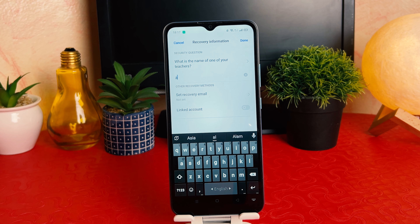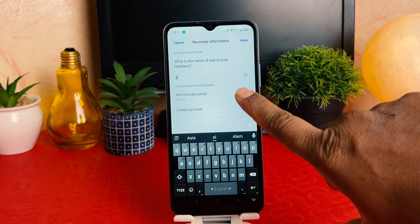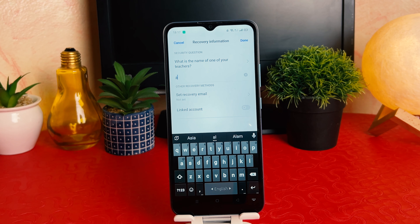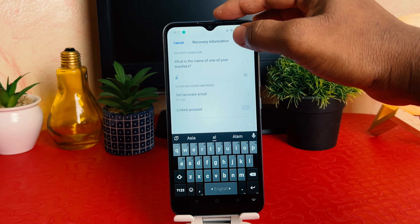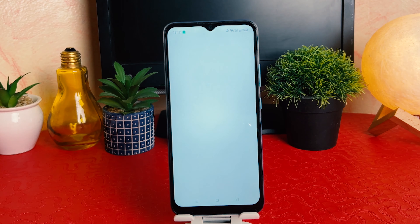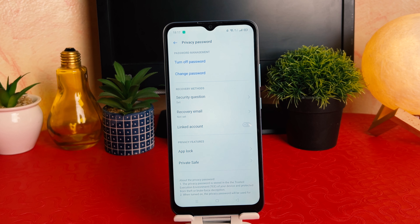I'm choosing 'What is the name of one of my teachers' and giving an answer I'll remember. It's also asking you to set a recovery email — in case you forget your password, you can use that to recover it. I'm keeping that as is and clicking 'Done.'